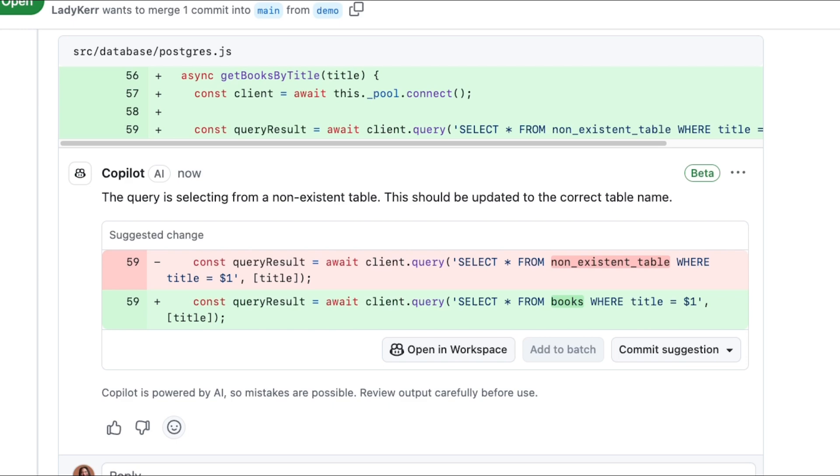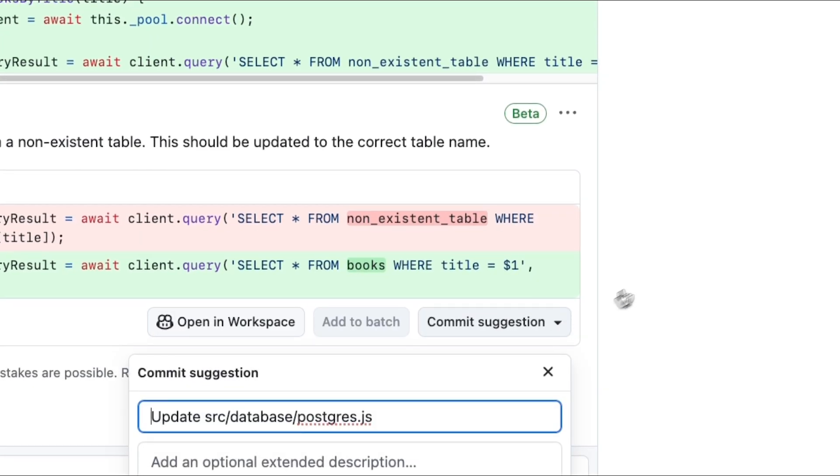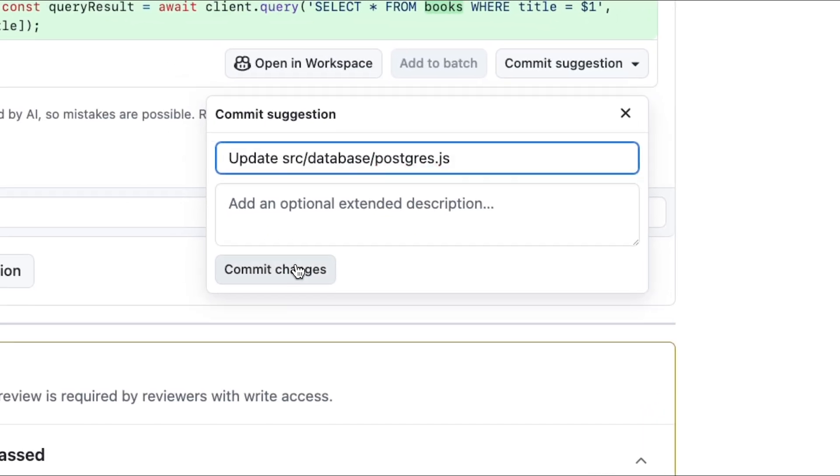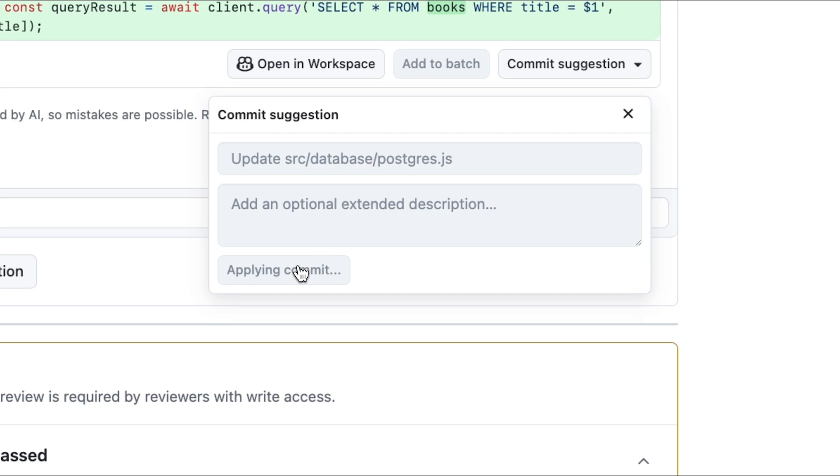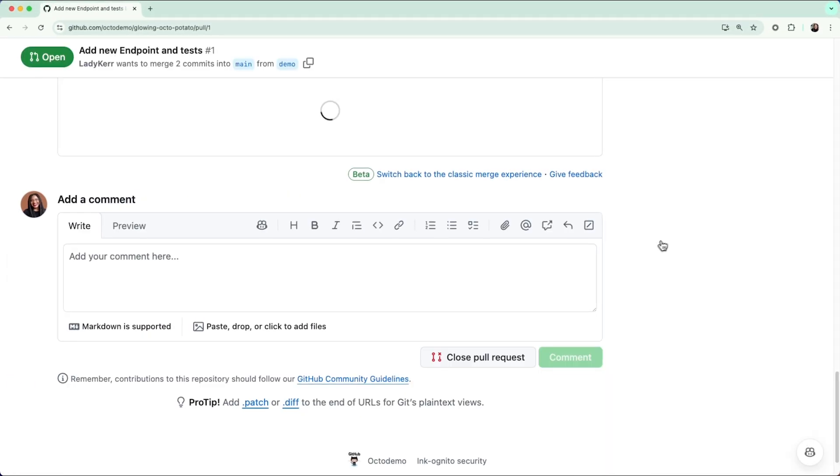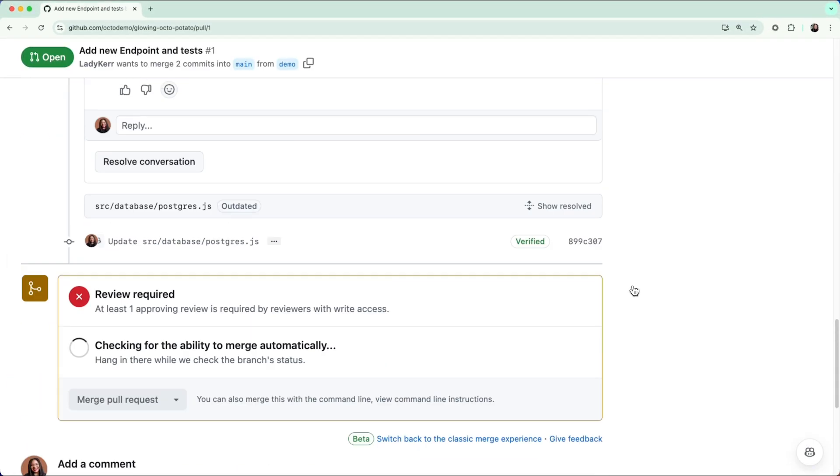I can accept these suggestions by clicking the Commit Suggestions drop-down menu, then press Commit Changes. This will update the file with the suggested changes right on GitHub.com.